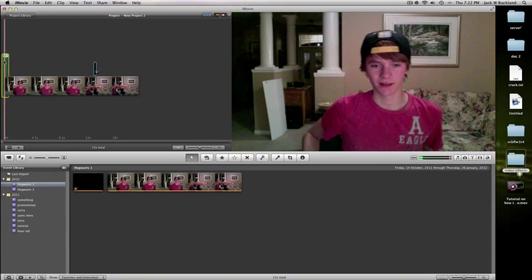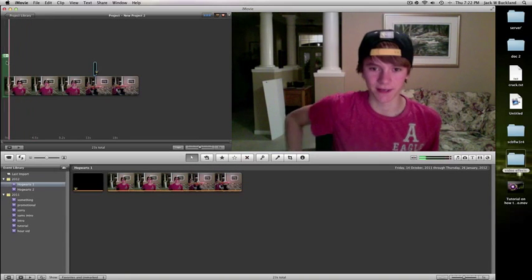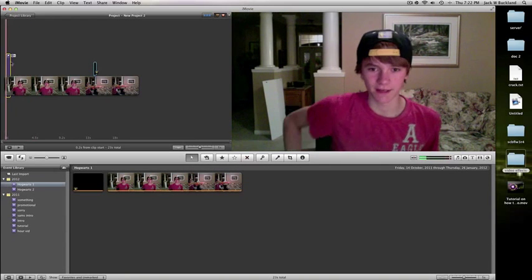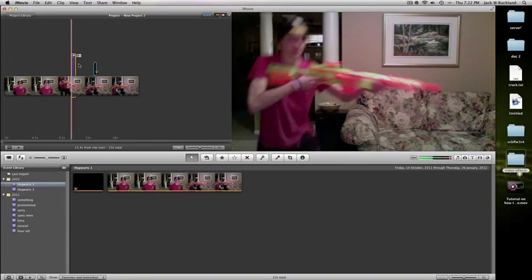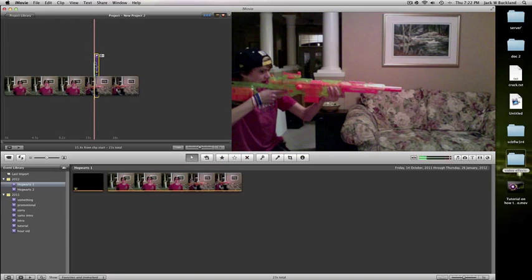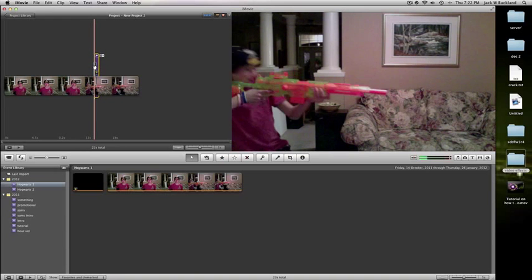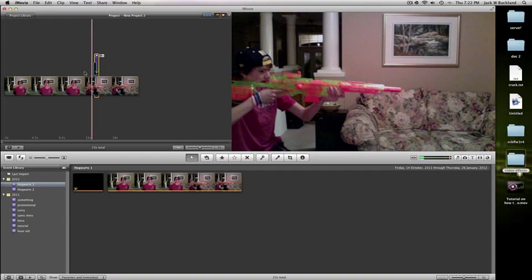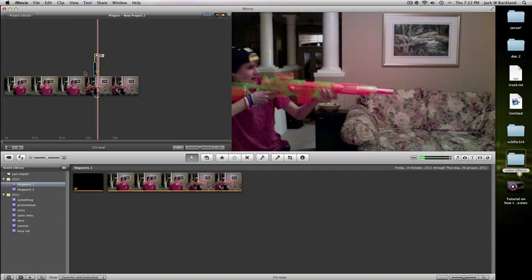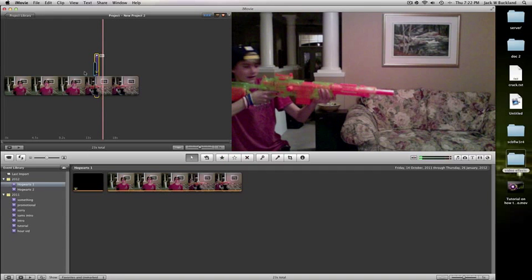And drag it. So it lines up perfectly onto that one. Alright. See that? Pretty cool.